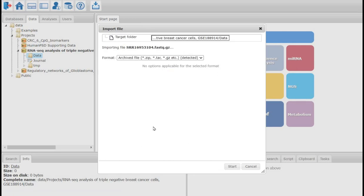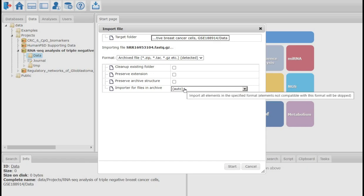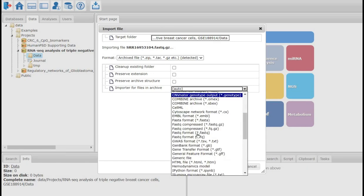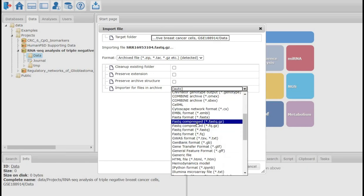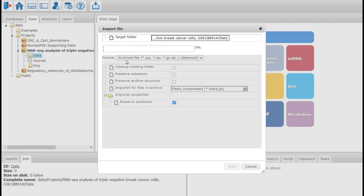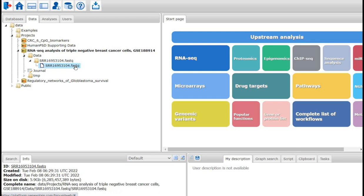Once the upload is finished, the importer detects the type of data, or it can also be selected from the drop-down menu. In this case, we select the importer of files as fastaq.gz and press Start. The FASTAQ file is now getting imported into my project. It again takes a couple of minutes to finish this entire process. My FASTAQ file is now imported into my project. I will similarly import all other five samples into my project.